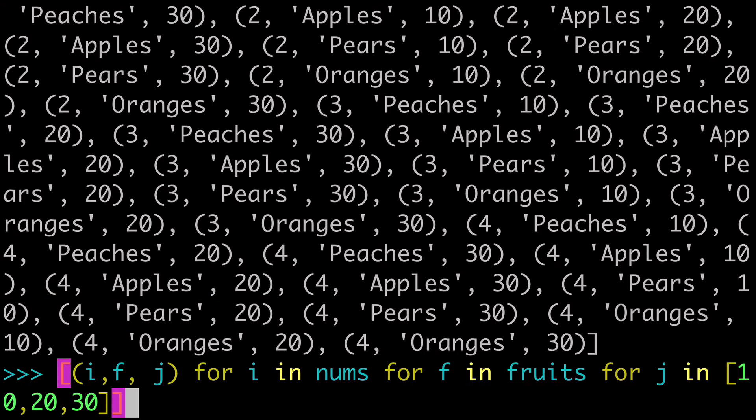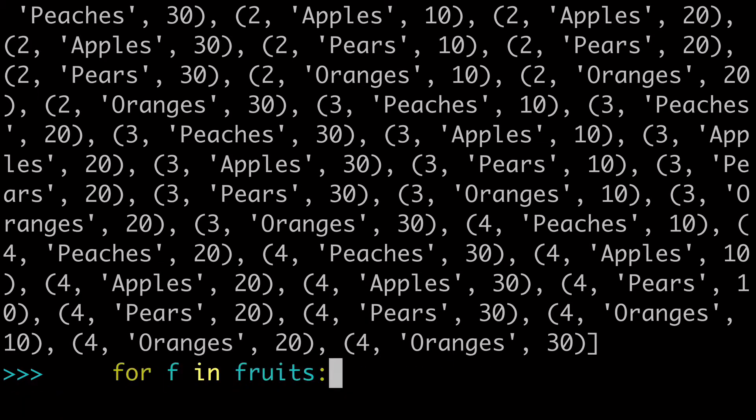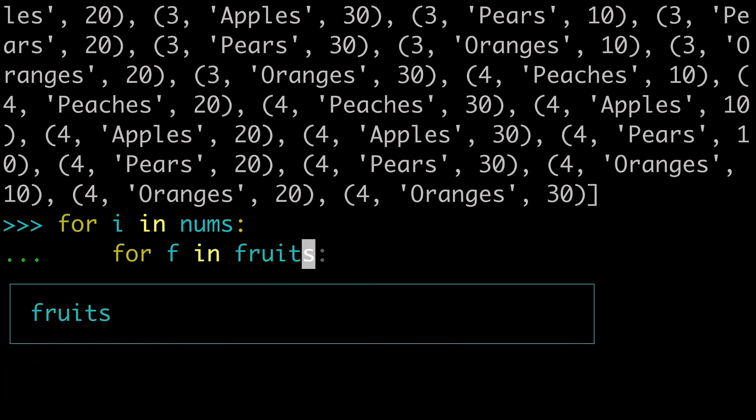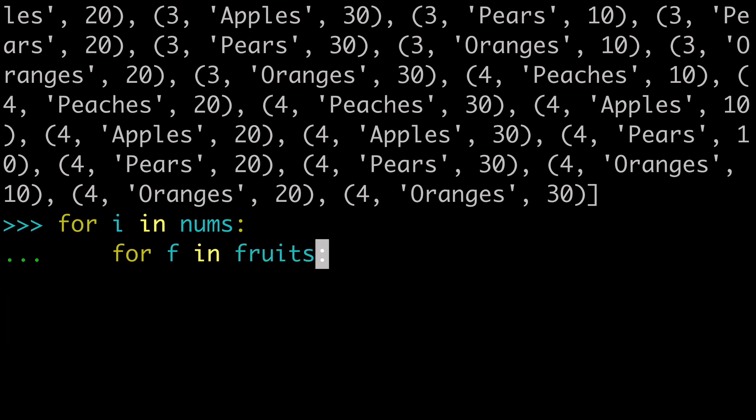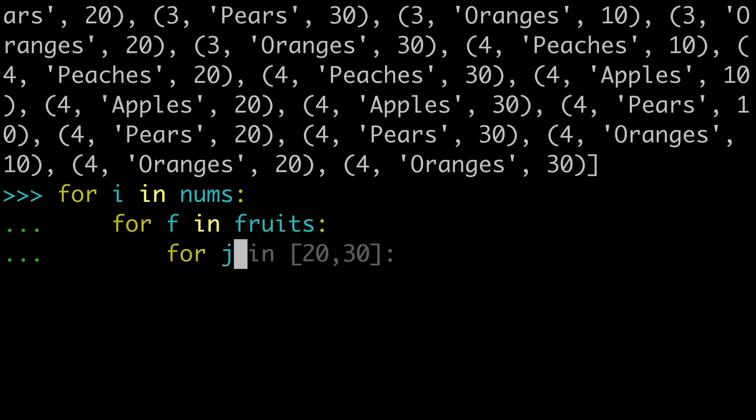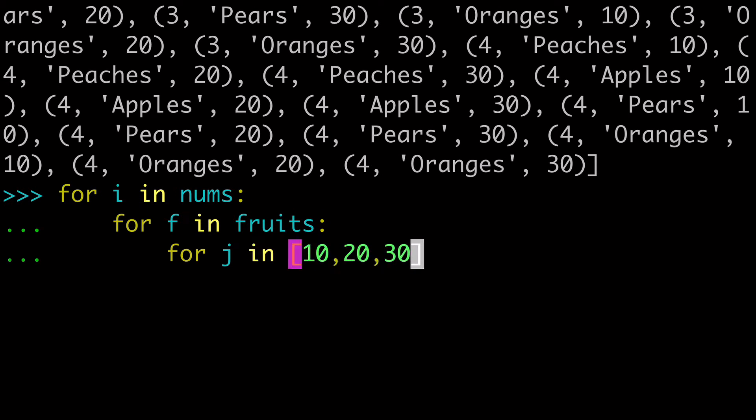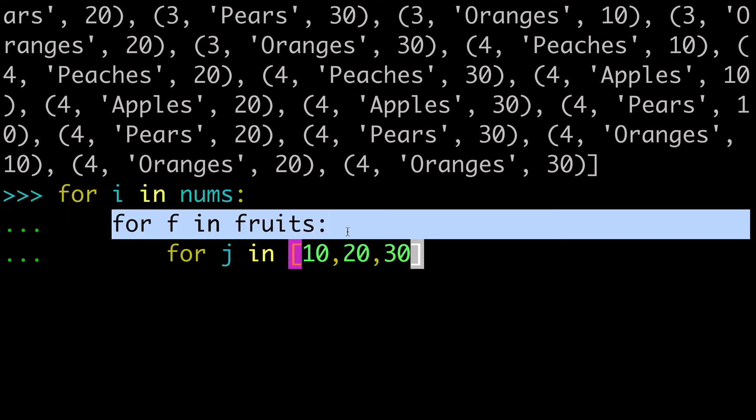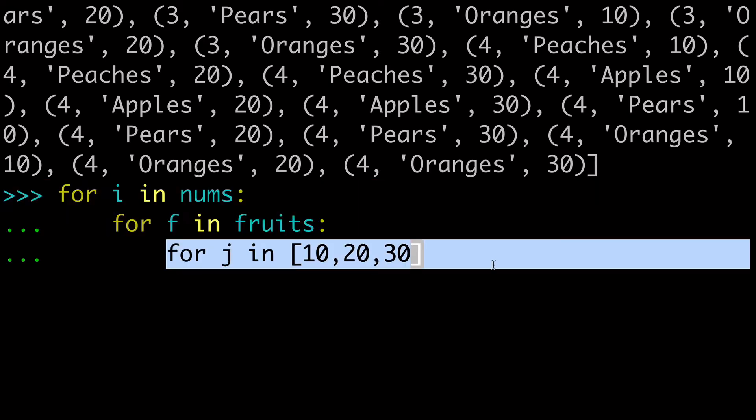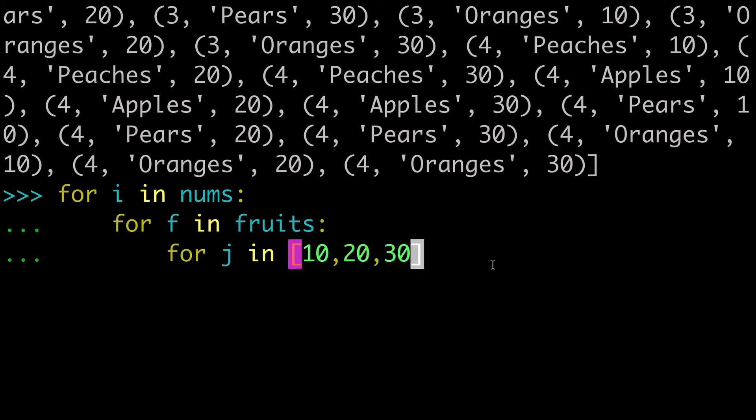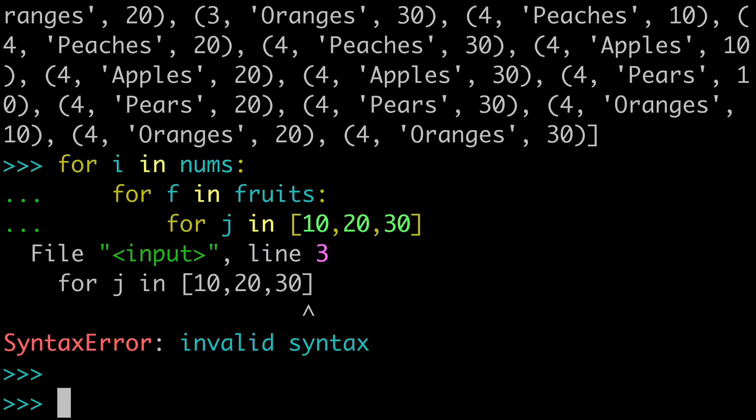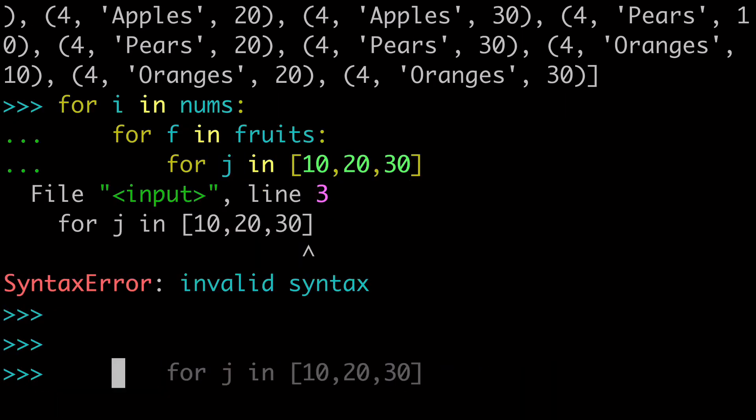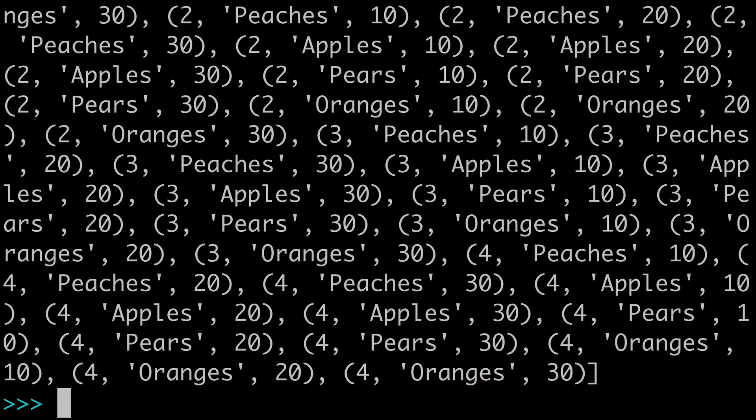And just know that this is kind of the equivalent of a triple nested for loop. So it would be the equivalent if we did for i in nums, for f in fruits, and for j in 10 20 30. So these two things are equivalent. And again, just wanted to point out that your outer for loop needs to be to the left of your list comprehension, and then those inner for loops, which are nested with levels of indentation, will come to the right in a list comprehension context.